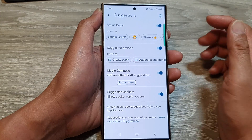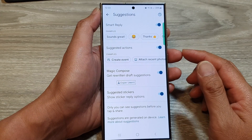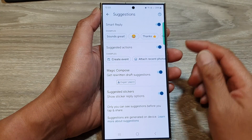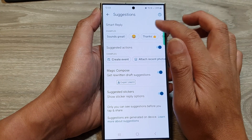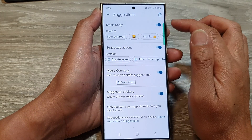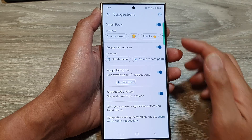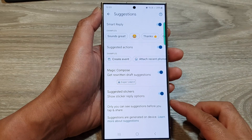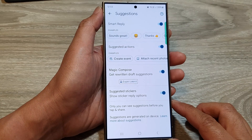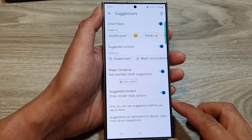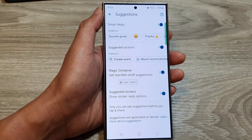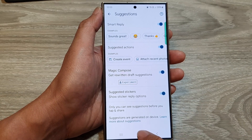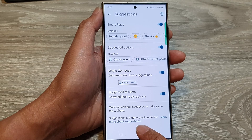You can simply tap on one of the suggestions to quickly reply. And that's it — that is how you can turn on or turn off smart reply on the Samsung Galaxy S24 series. Finally, you can tap on the home button to turn back to the home screen.